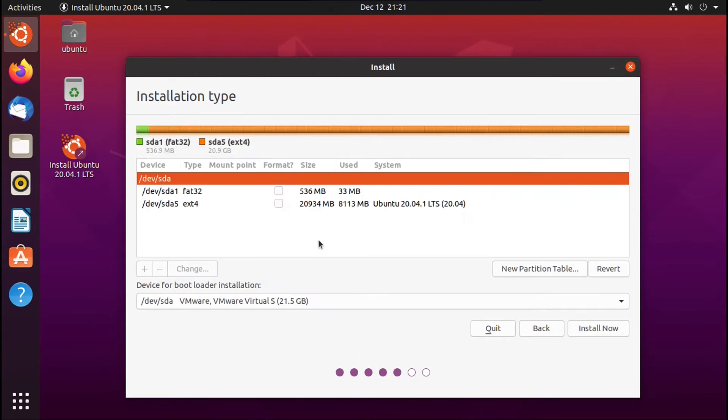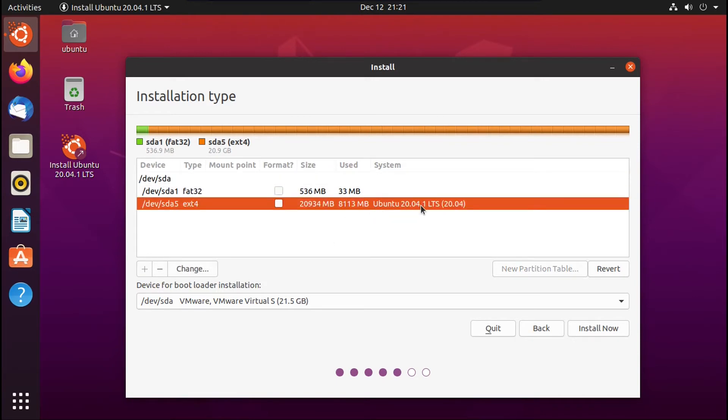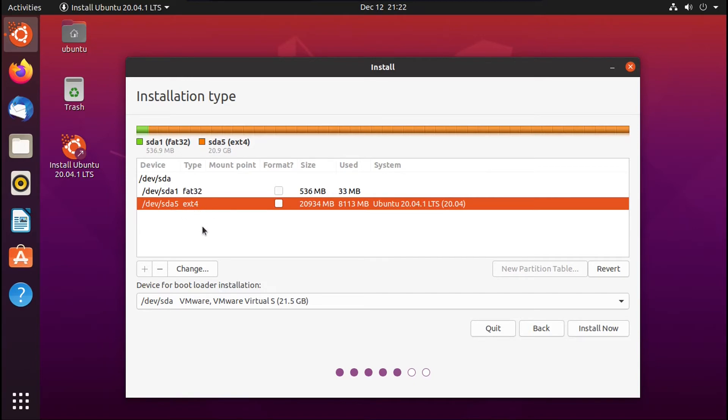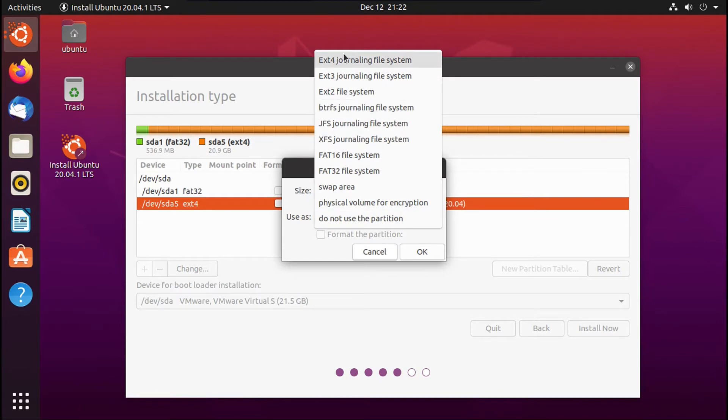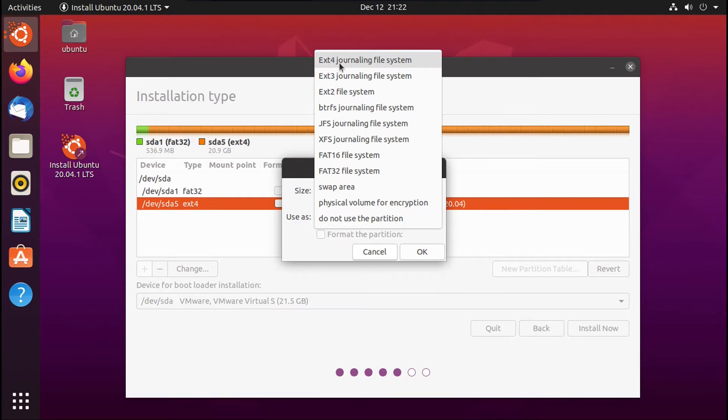And then it'll bring up a partitioner to manage your partitions. The only thing you need to worry about is the partition with your Ubuntu installation on it. So what you're going to do is click on that. Now first, take note of the label under 'type'. This tells you what file system it's using. For the vast majority of you, it'll be ext4, which is what I have here. So now once you've taken note of that, you're going to click change, and then keep size the same. And then under 'use as', you're going to click the file system that your Ubuntu partition is already formatted with, in this case ext4. And then under 'mount point', you're going to type slash.